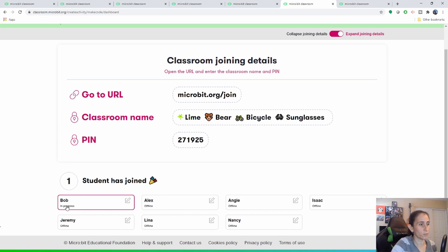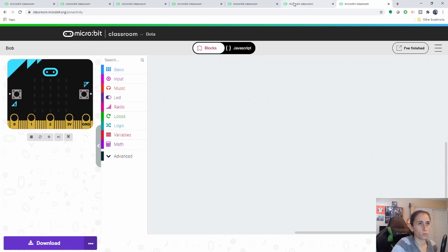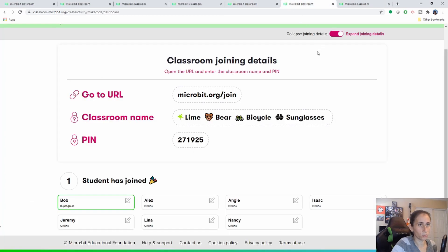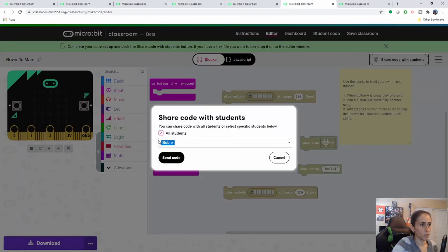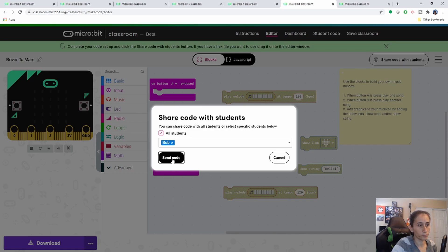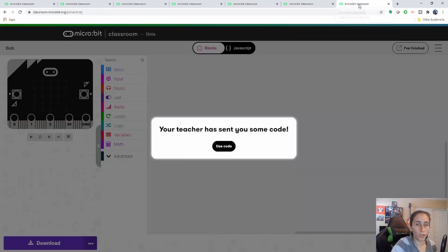On your dashboard now you should see your student Bob. If you notice, your student does not have the code that you provided. So go ahead and go back to your editor, do the share with student, and click on Bob. Because he's a new student, he does not have any of the code you provided. So go ahead and send Bob that code. And now Bob should have that code.